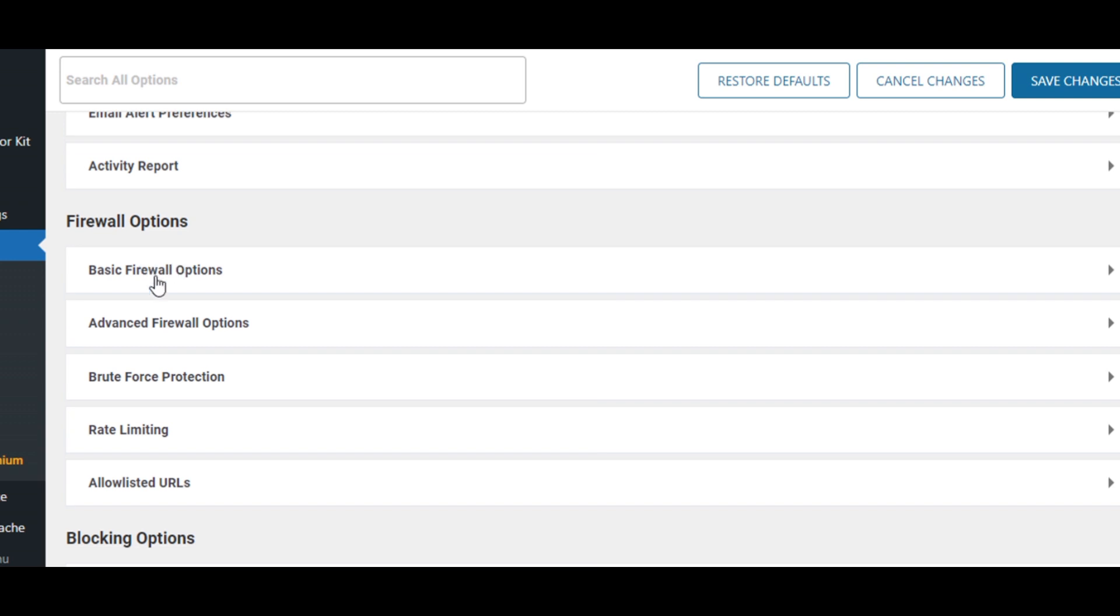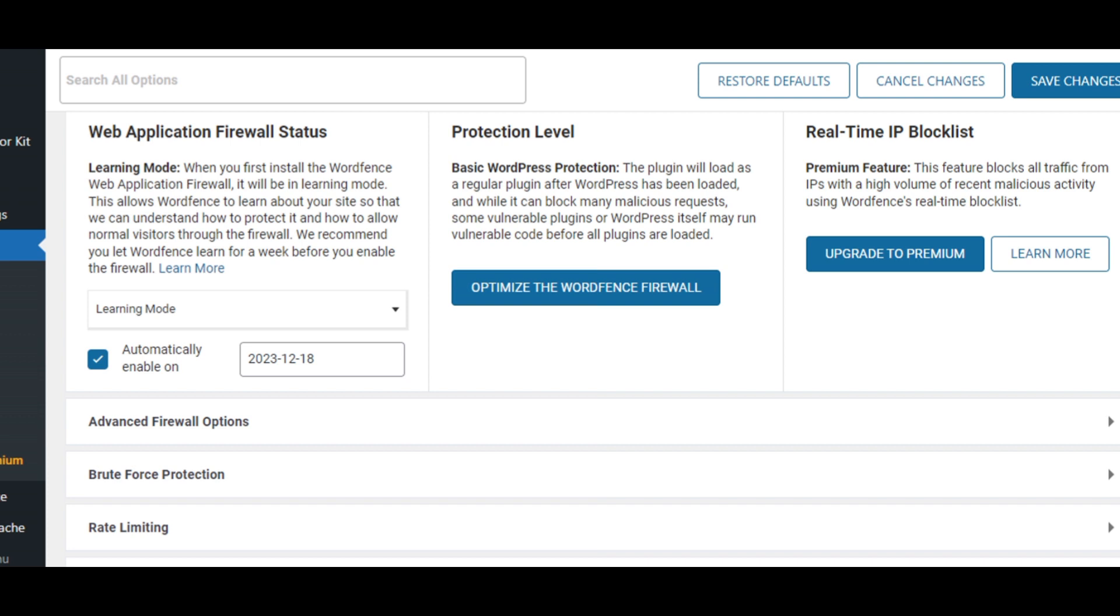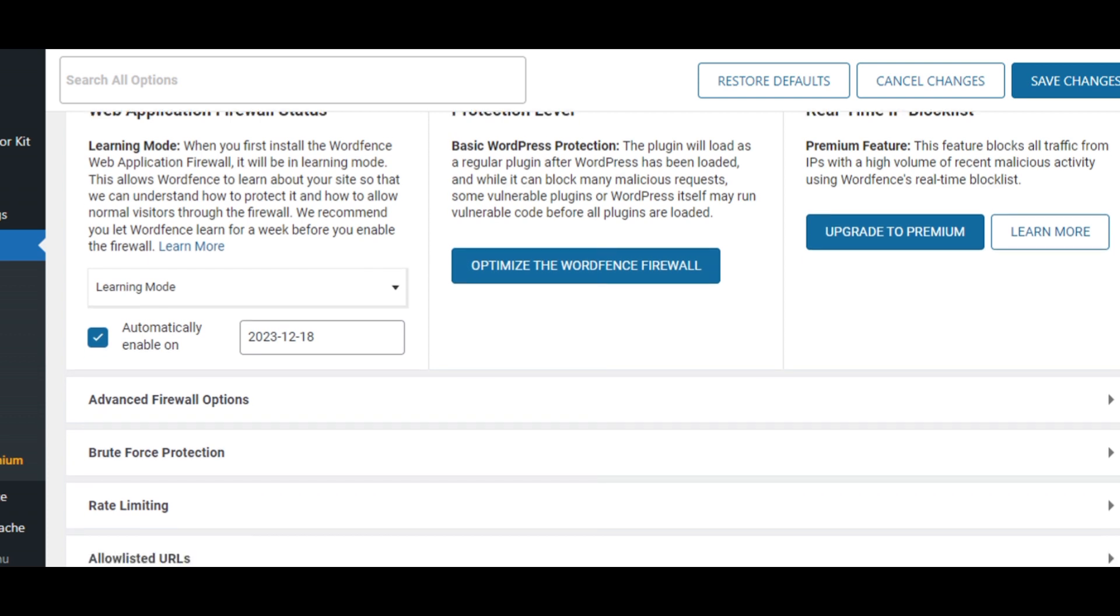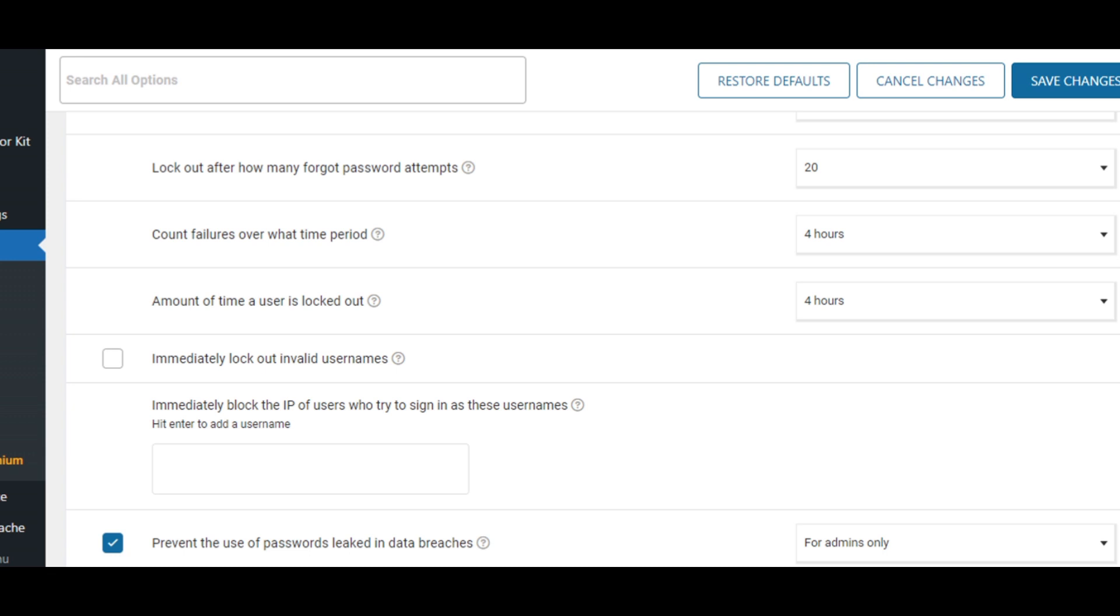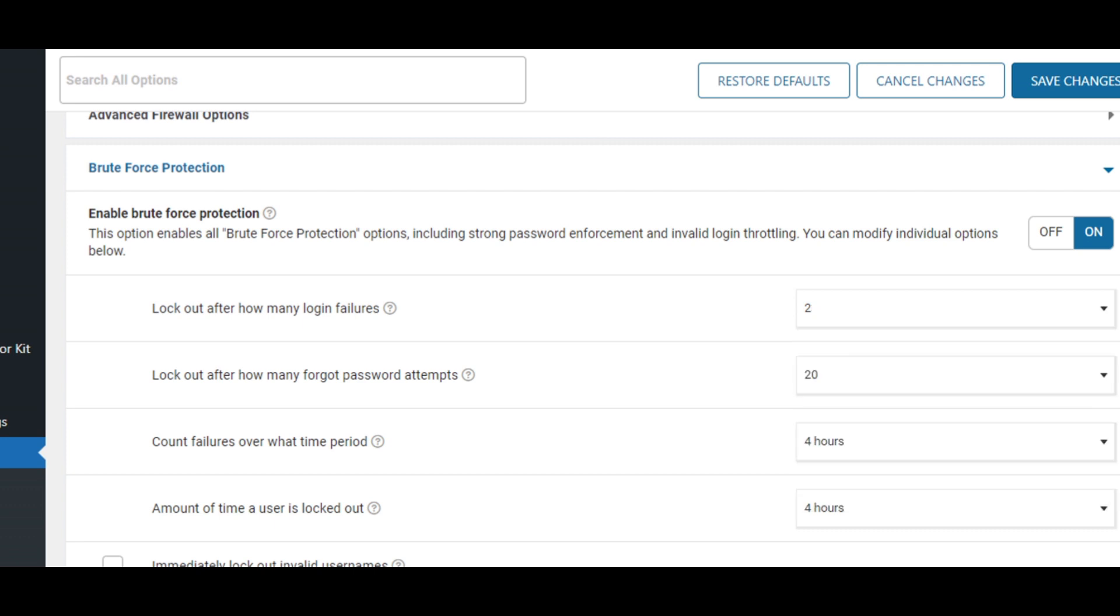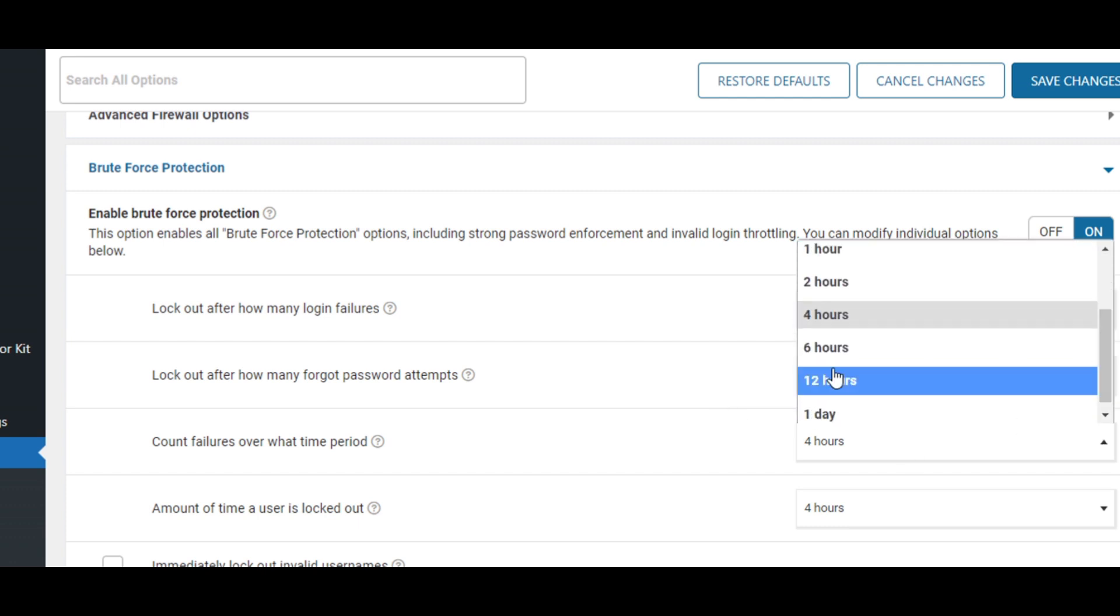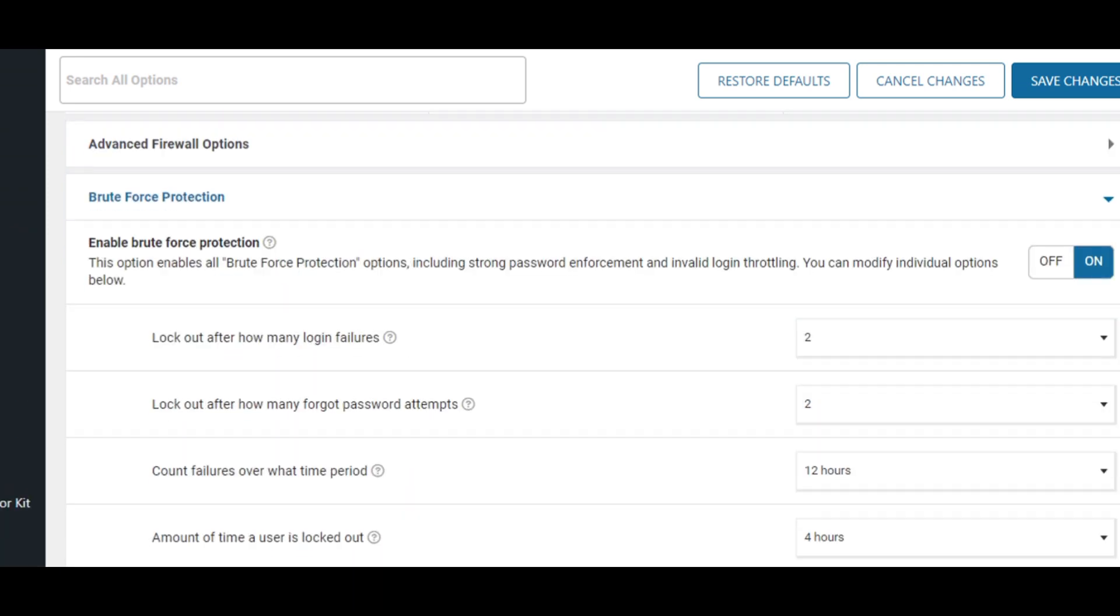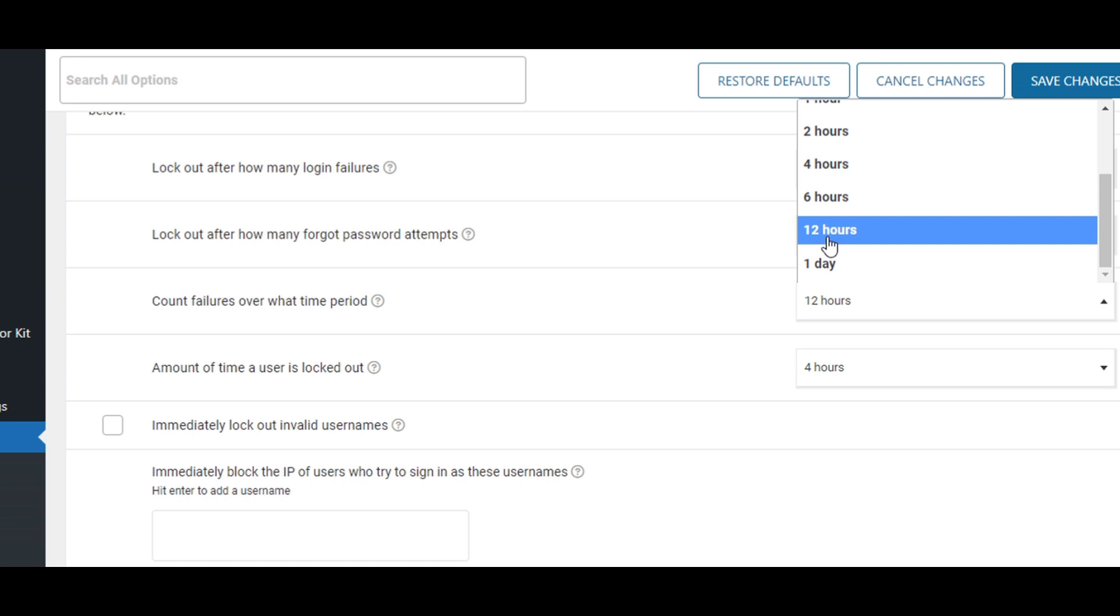Then scroll down to basic. There's nothing to do here. Scroll down to brute force protection, click on that. Brute force protection. Then lock out after how many failed login attempts? Mine is two. So if somebody tries twice to log in and it fails, log the person out. Lock out after how many forgot password attempts? Two tries. Forgot password twice, it doesn't work, lock the person out. Account failures within a period of 12 hours, yes.